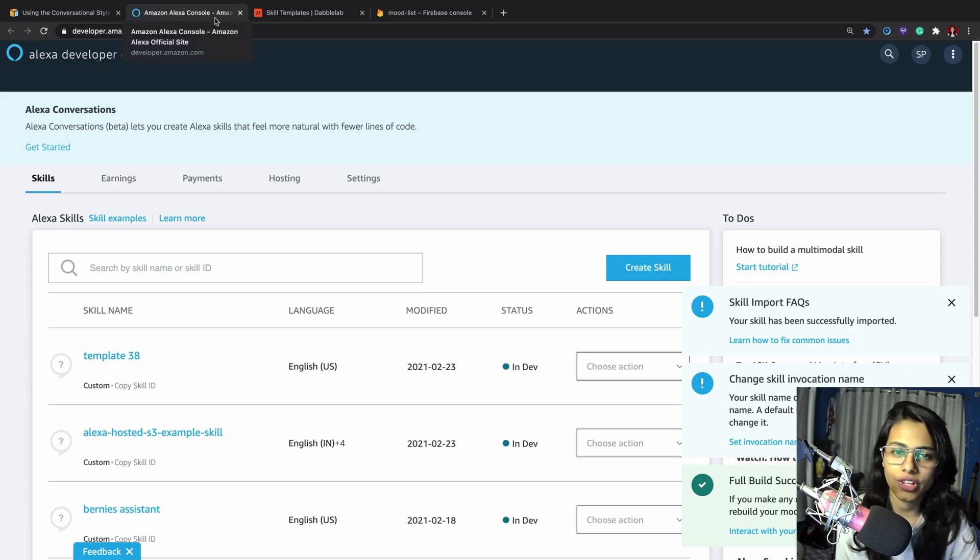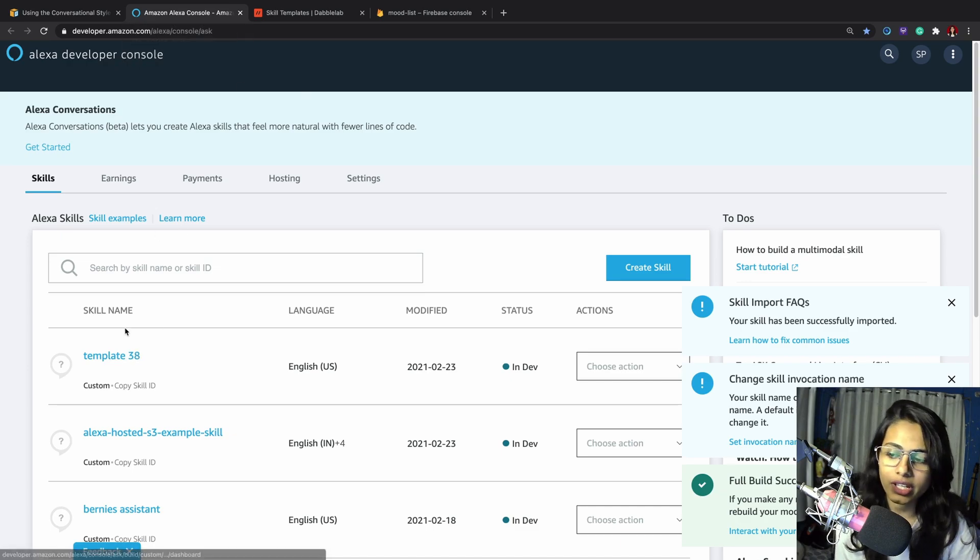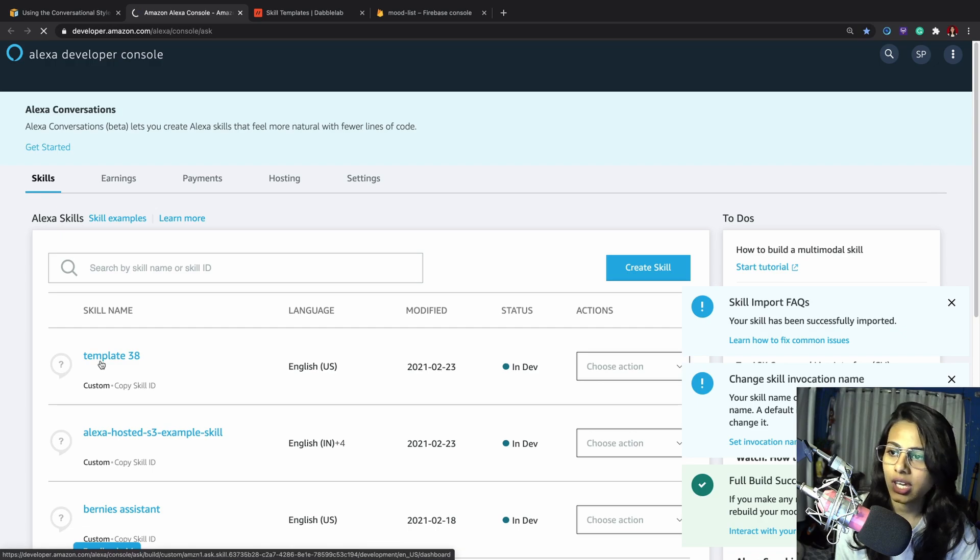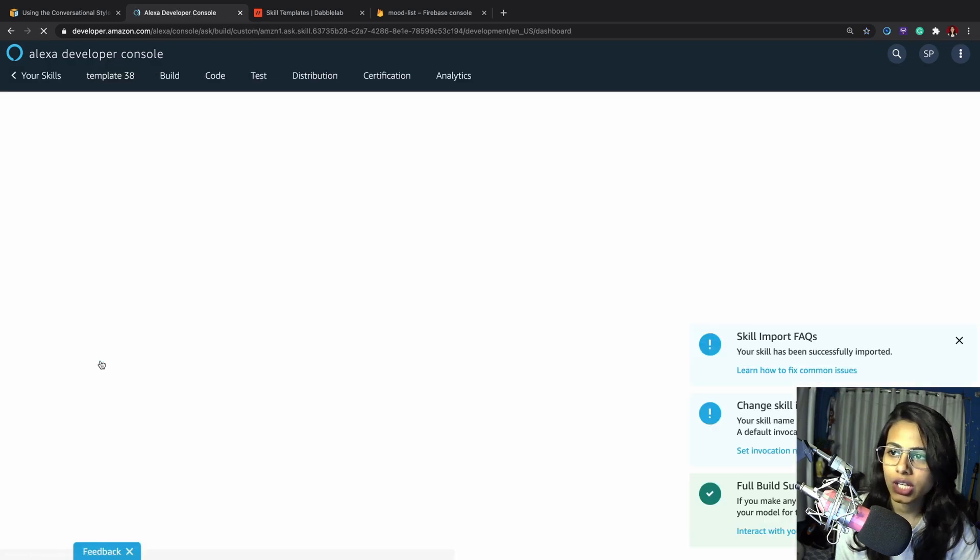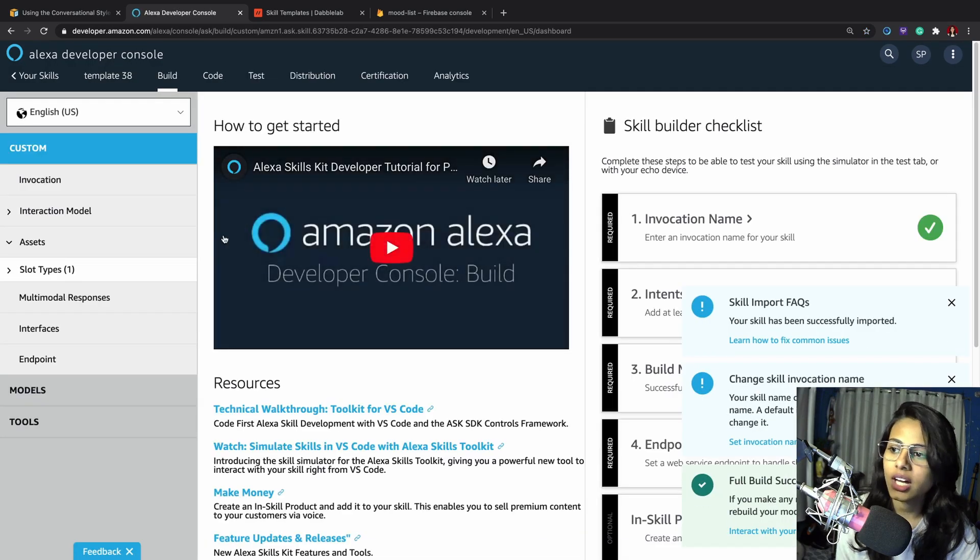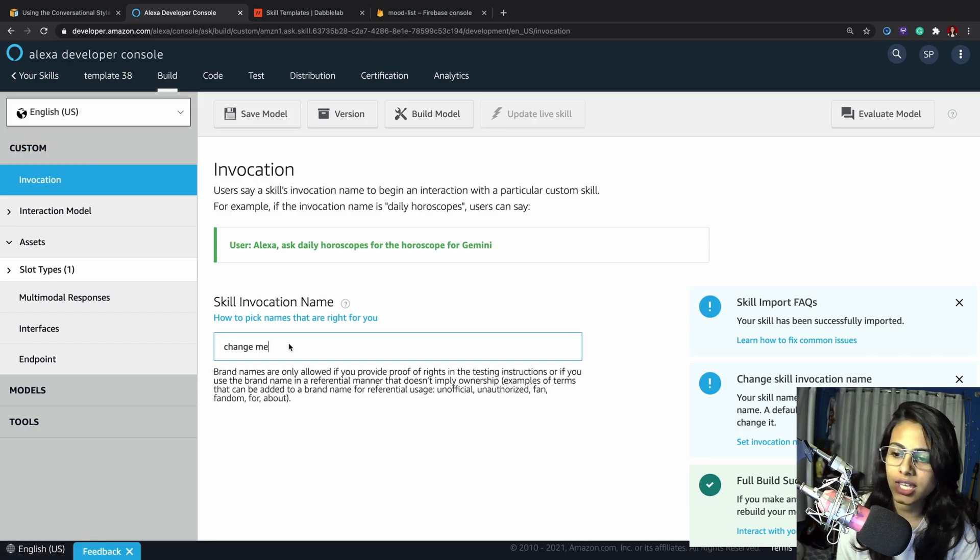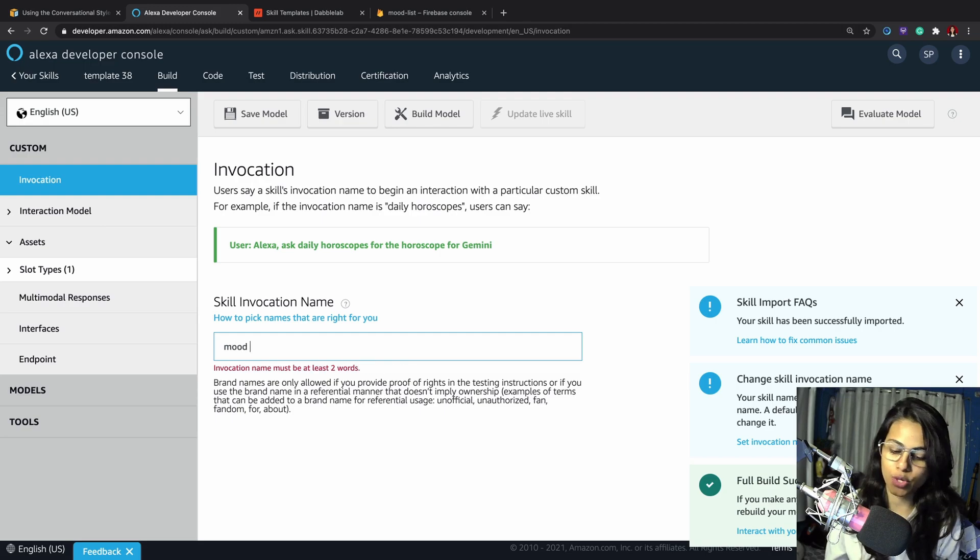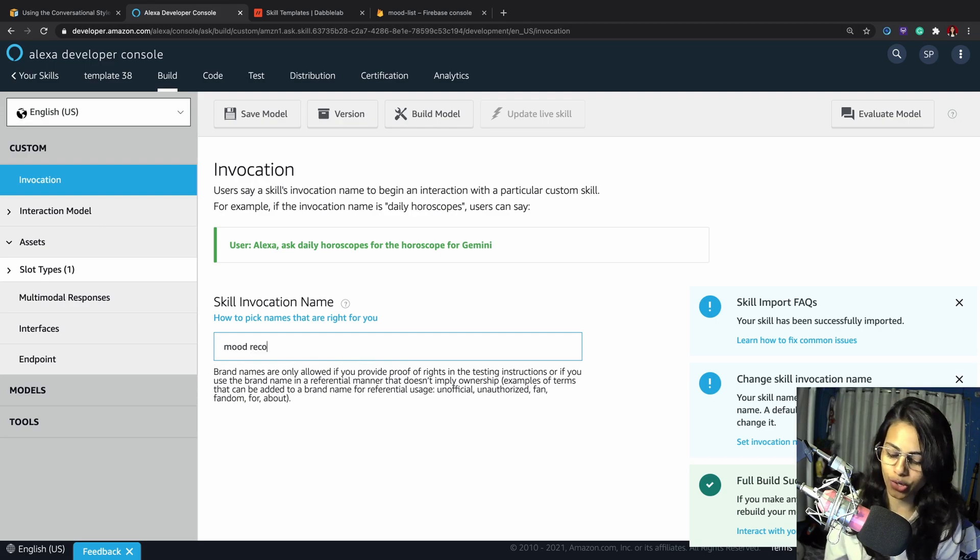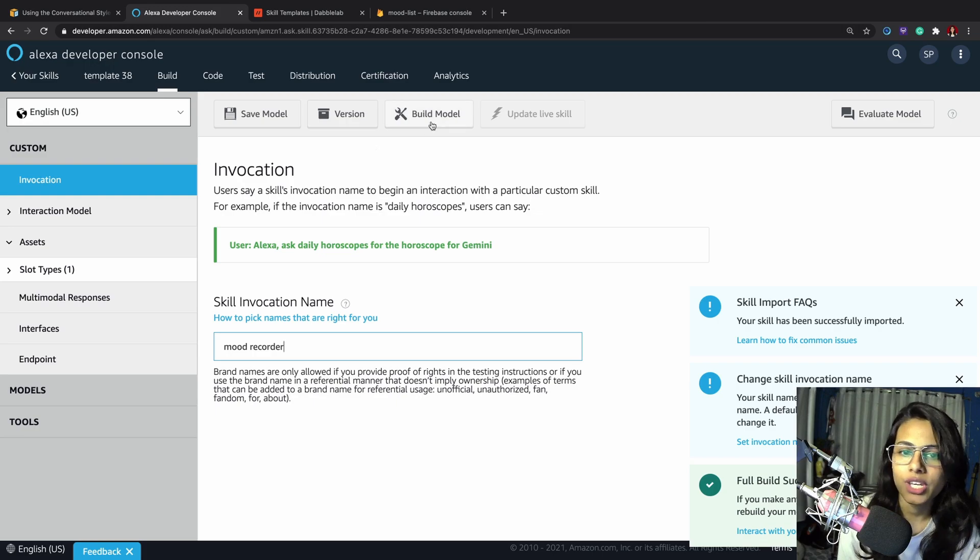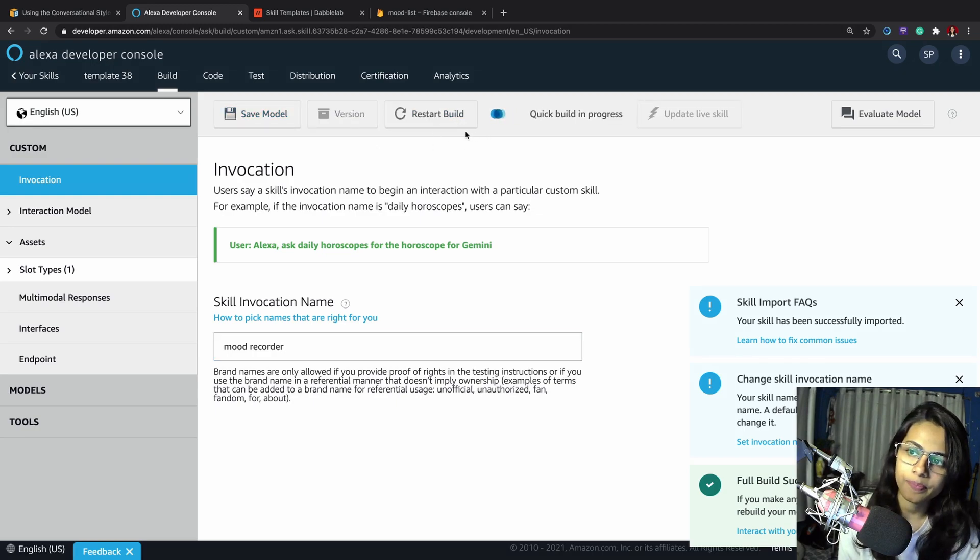That's it, it's done. If you go to your Alexa developer console, you'll see the template. This is our template. I'll open this and change the invocation name to mood recorder. That's going to be our skill name. Now I'm going to build this and it's going to take some time.